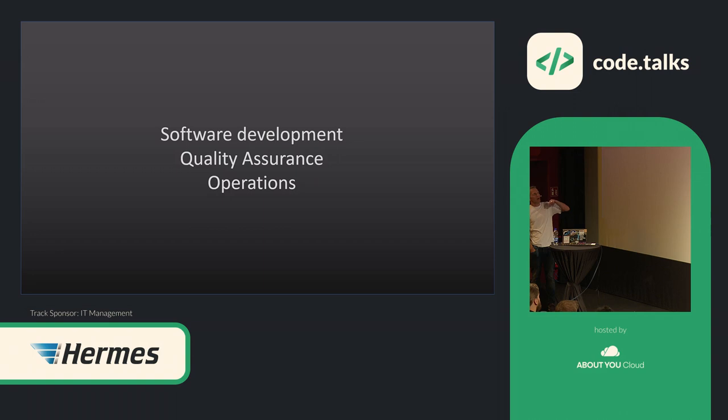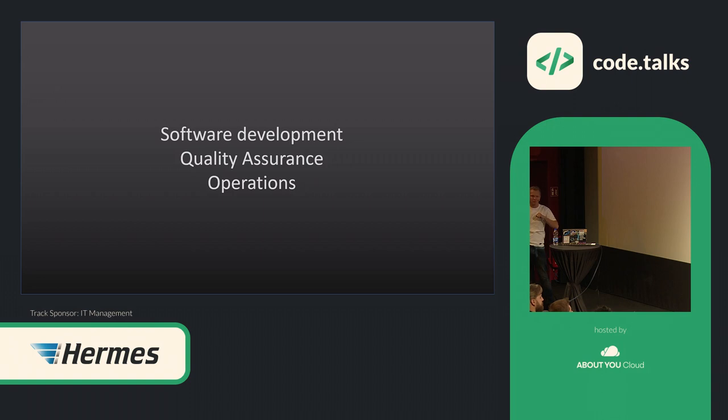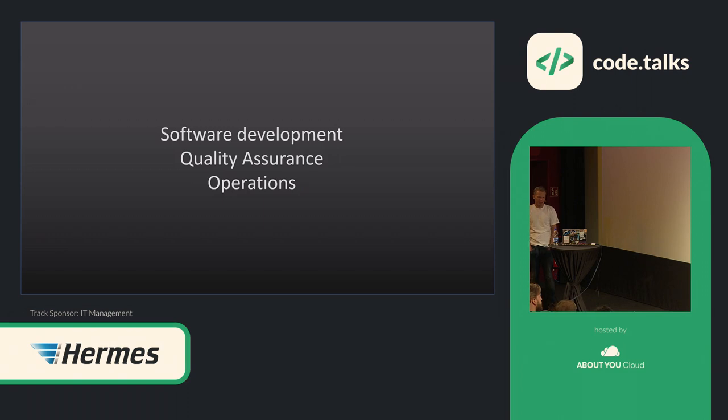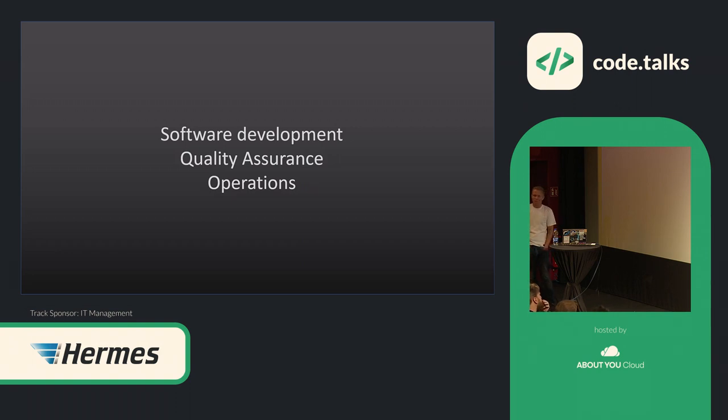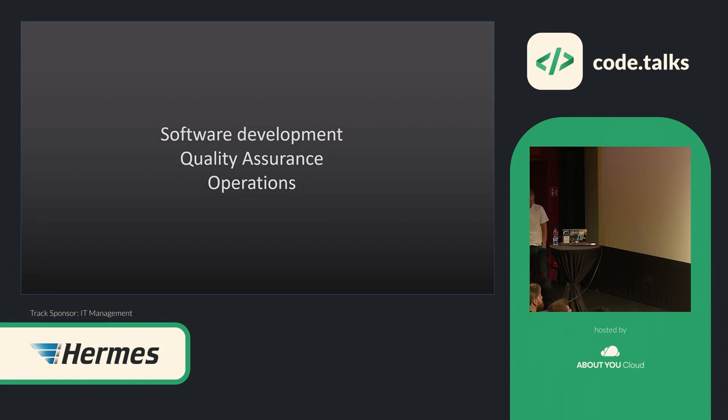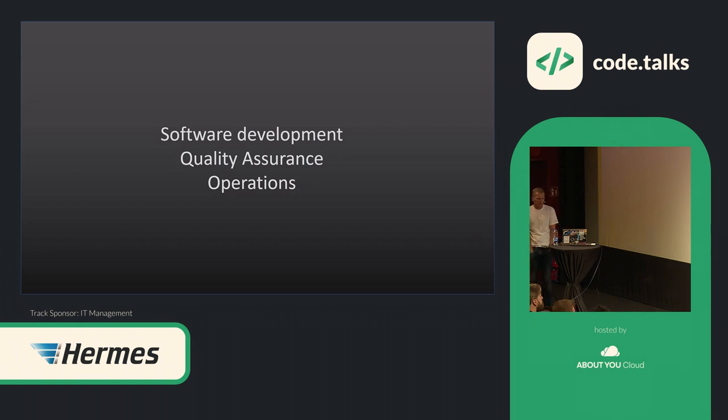So I try to here have a typical traditional process, and this changed over the time, but a traditional process of building software is you have some kind of software development, so we are coding in our basement actually, implementing something. Then there's the next step, that's the quality assurance, so we are testing if it's working. And then at the end we have the operations part, so something is running right now in the cloud, and we need to monitor and check if everything is working.